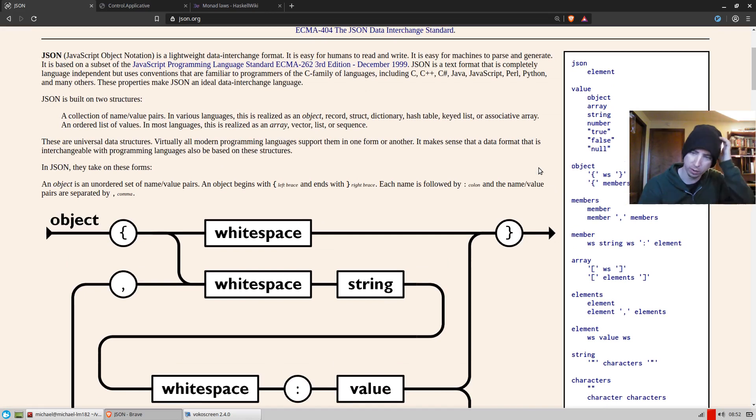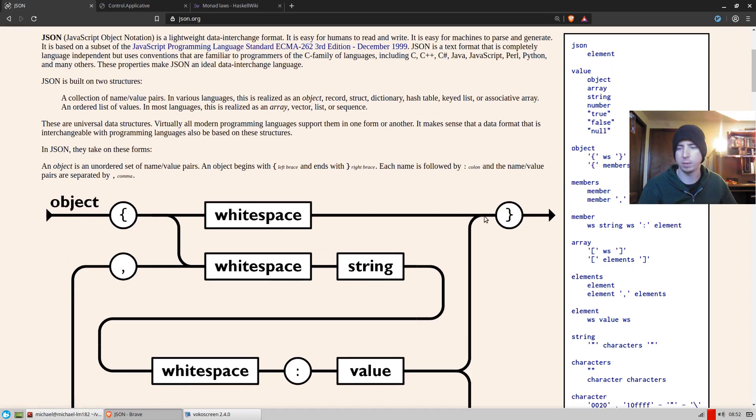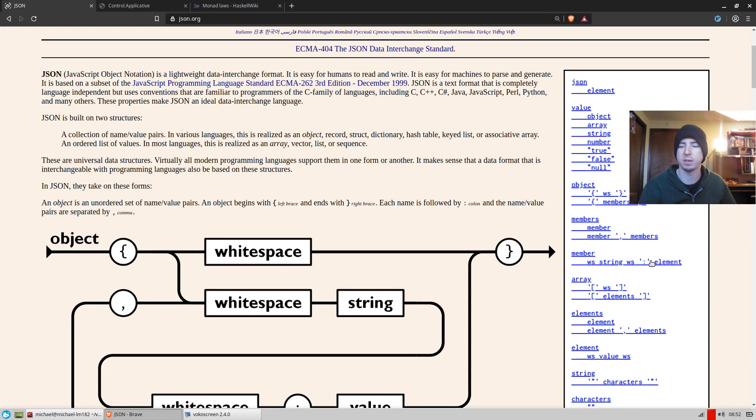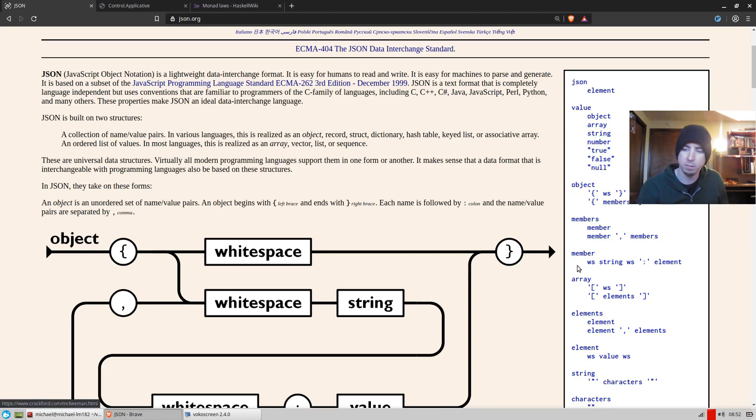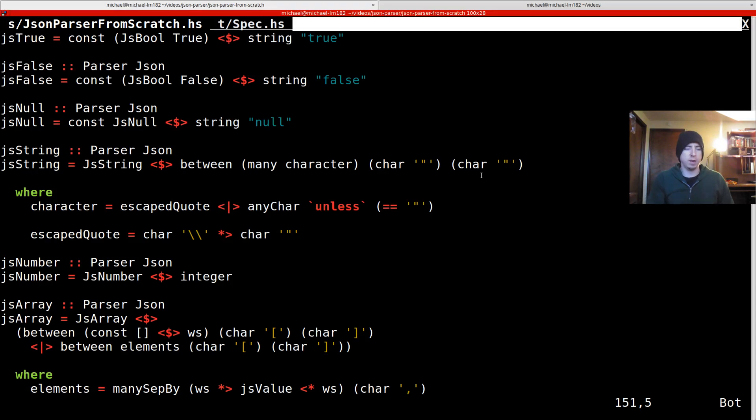So what do we need to do now? We need to parse members in objects. So an object looks a lot like an array. If you look at it here, you just have curly braces instead. And then you have these weird members things, which use element, but they also have a key with white space around it and a colon. So nothing too crazy here.